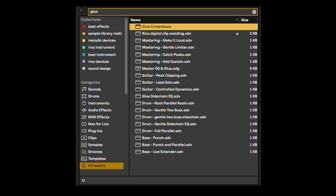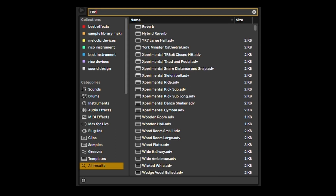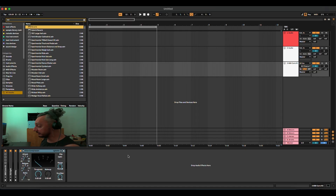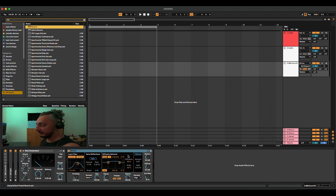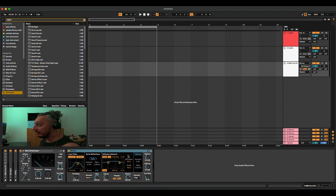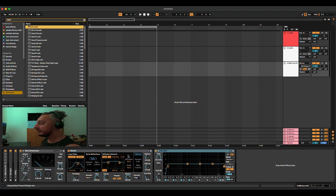I want to put the reverb. Command F, type 'rev' — you have Reverb and Hybrid Reverb. I'm just going to choose Reverb. Now I want to add an equalizer. Command F, I write 'eight' because I know it's called EQ8. Arrow down and Enter.